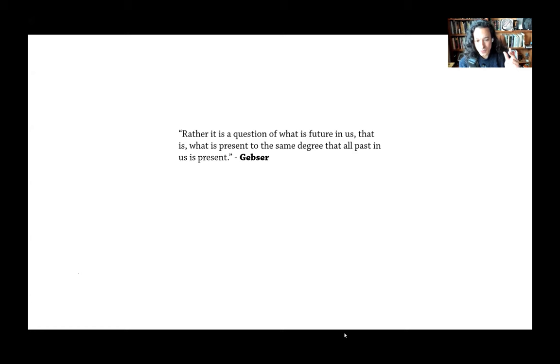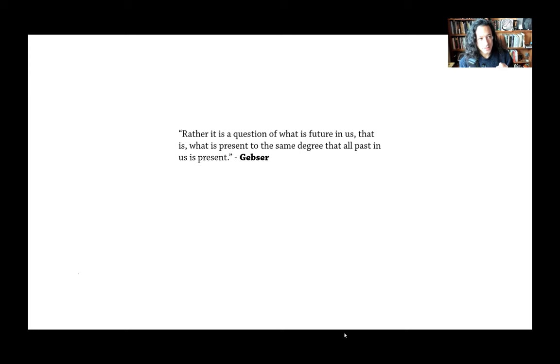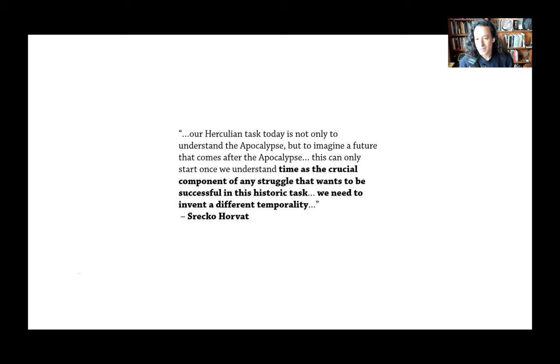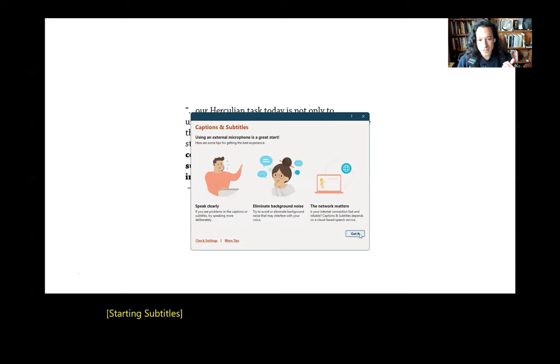So how do we really begin to live this, I think is the question. But the other flip side of that question is how is this already living us? I think many of us can probably feel into this sense of an intensification of time. For Gebser, I think the good thing here and the sort of optimistic way of viewing all of this is that it's a constructive opening. It is, as Srećko Horvat talks about in After the Apocalypse, he says, our Herculean task today is not only to understand the apocalypse, but to imagine a future that comes after the apocalypse. And this can only start once we understand time as the crucial component of any struggle that wants to be successful in this historic task. We need to invent a different temporality. And just to kind of jump back for a moment and thinking about what Gebser talked about with the different structures of consciousness. We're talking about a new structure of consciousness. We're talking about how do we creatively realize this in our culture, in our social imaginary. I might even call it a sort of temporal imaginary, or what Bruce Clark calls a planetary imaginary. How do we have this sort of metamorphosis of our social imaginary?